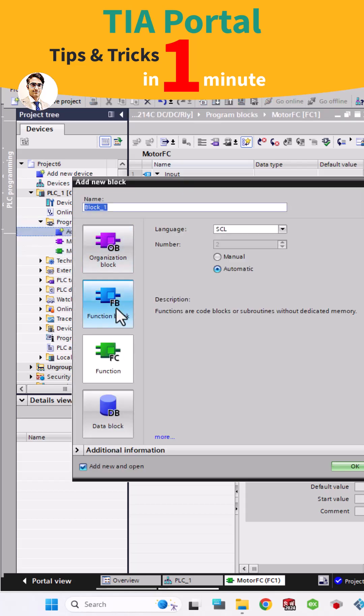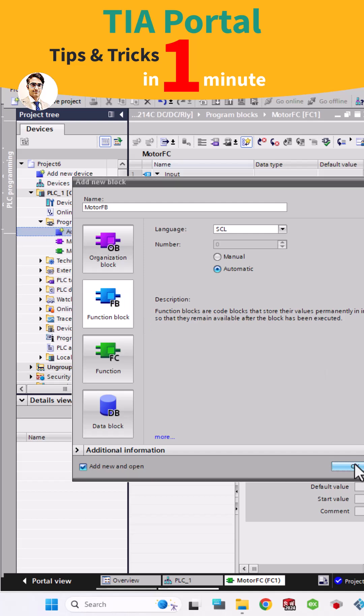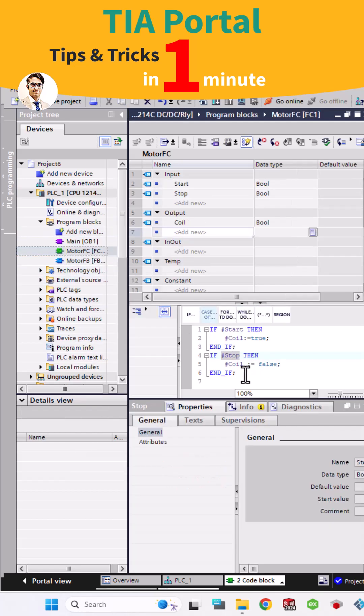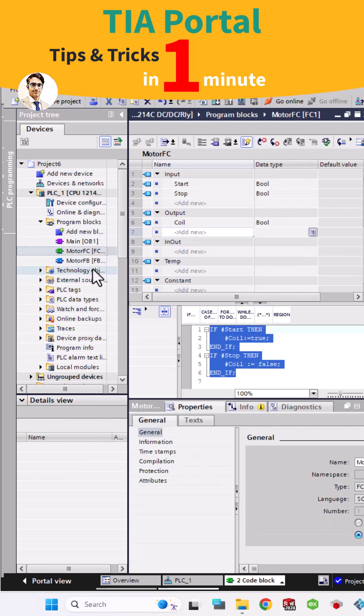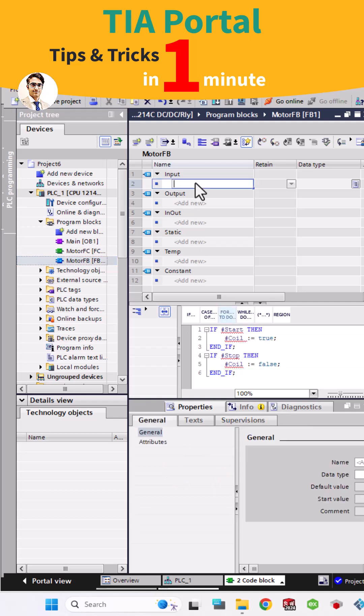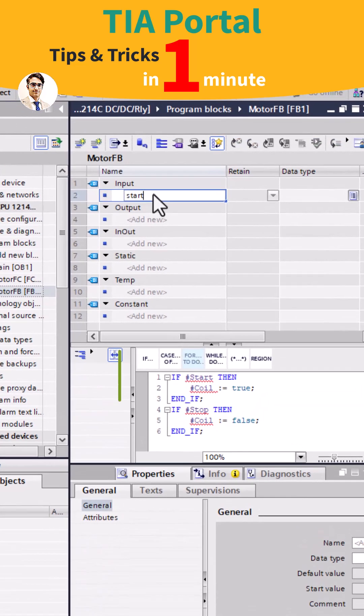In this short video you will see the key difference between a function and a function block. There is a function with simple code to run the motor. By pushing the start button the coil is true, and by pushing a stop button the coil will be false.